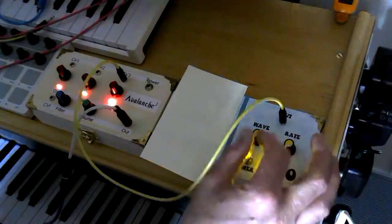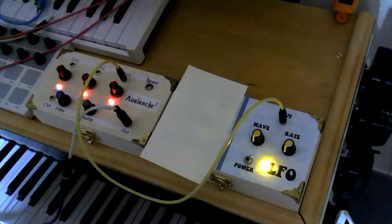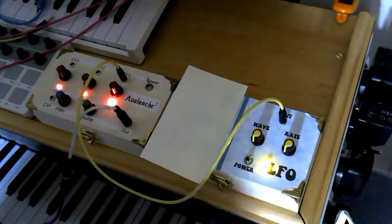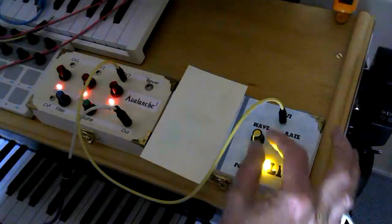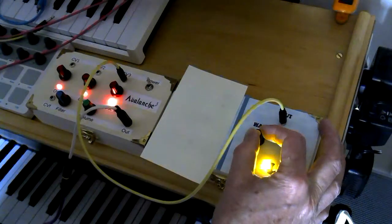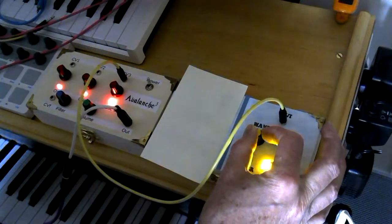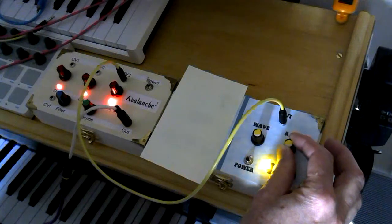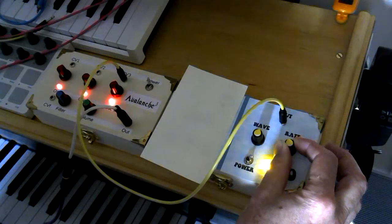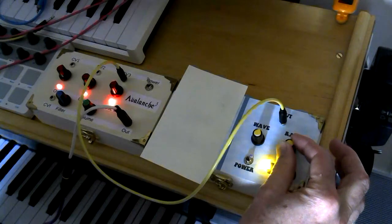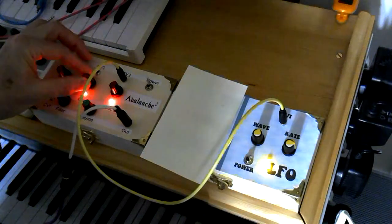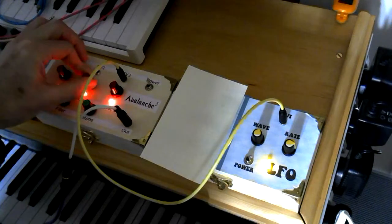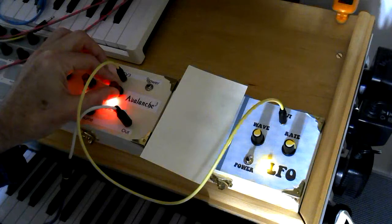So that, we're at the lowest rate there and we're on the square wave setting, so that is a square wave from the LFO modulating the avalanche. And you can hear there the different effect it has when you change the wave shape.